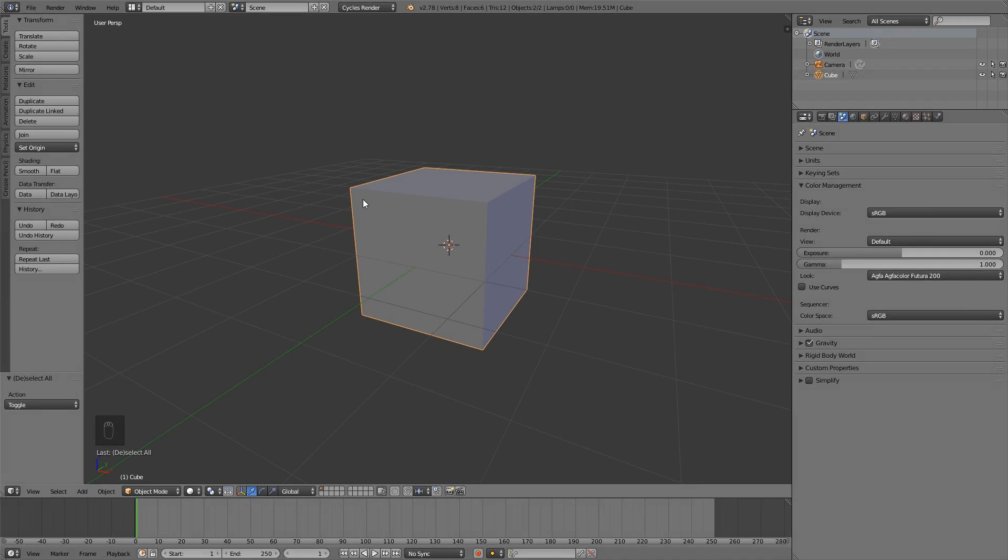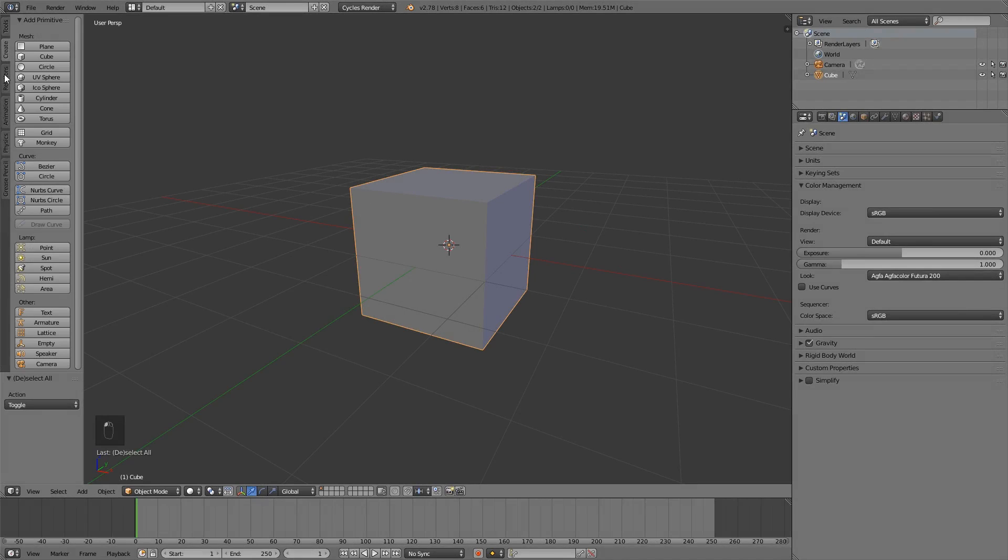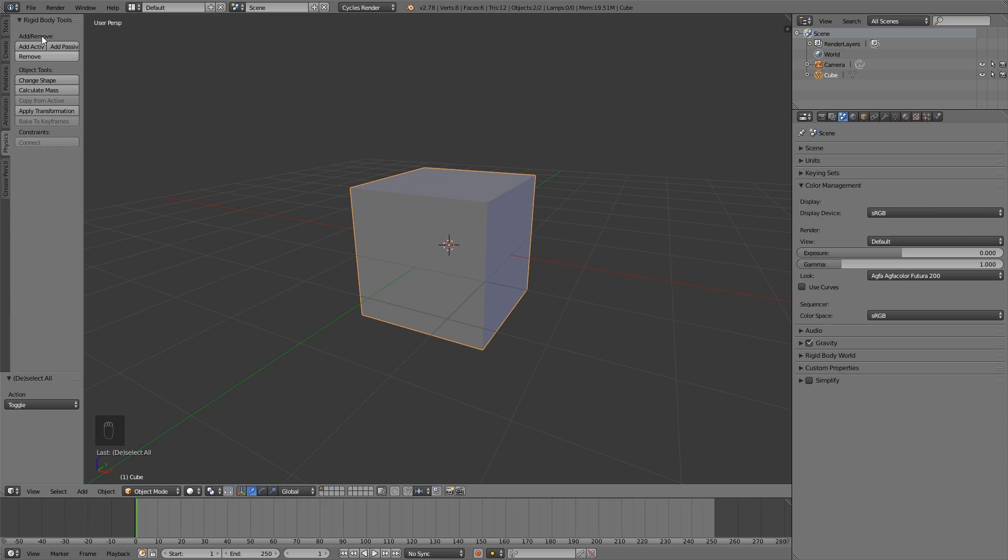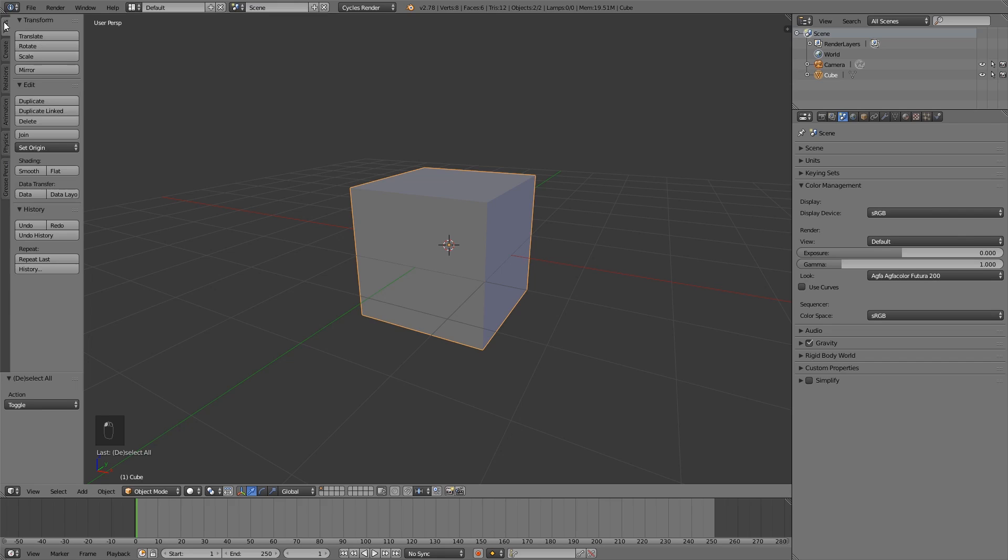Tip number five, working with the tabs. Sometimes it's really annoying because you have one panel in one tab that you use in combination with panels in other tabs.